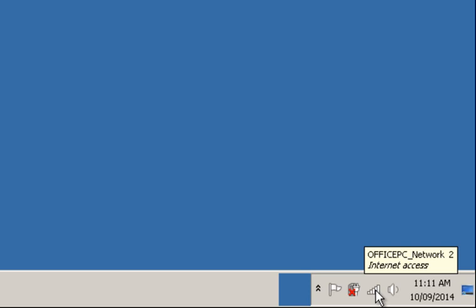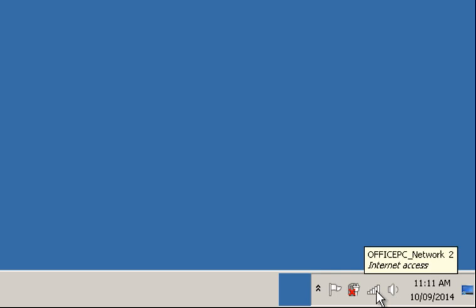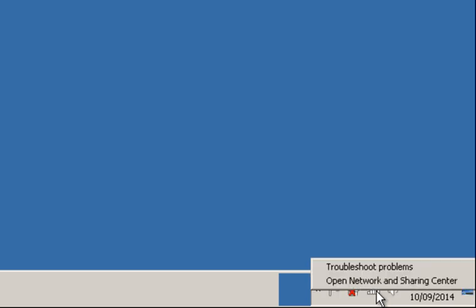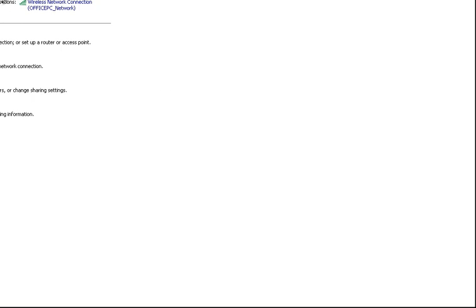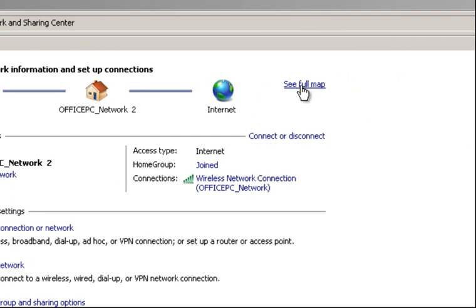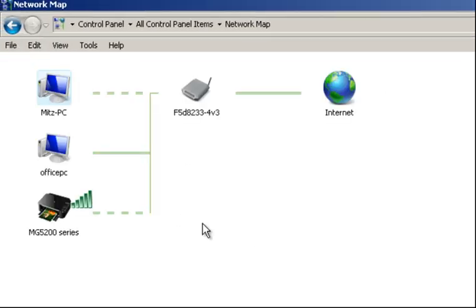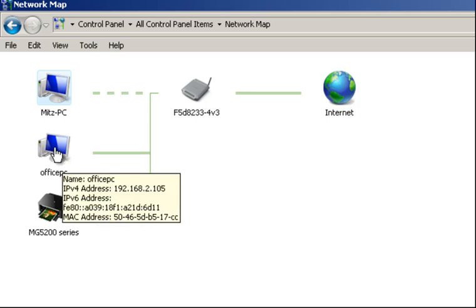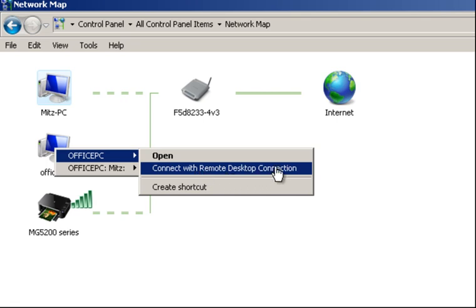We're going to go down to the network icon in the notification area — this is on the Windows 7 computer. Right-click and select Open Network and Sharing. Go up to the top and press where it says See Full Map. It's creating a network map of the computers on the network — there's the router, the two computers, and the printer. Right-click on the computer and you'll see Connect with Remote Desktop Connection.